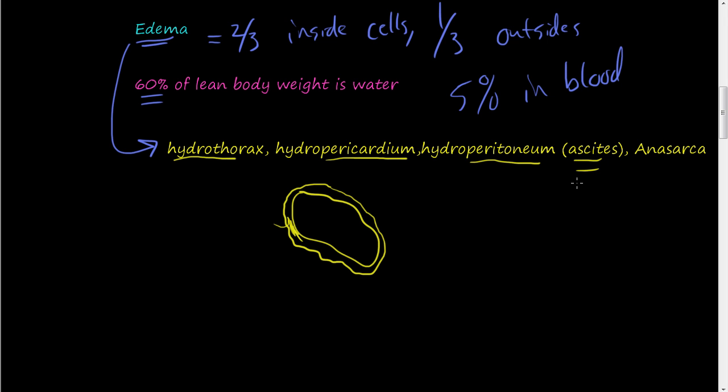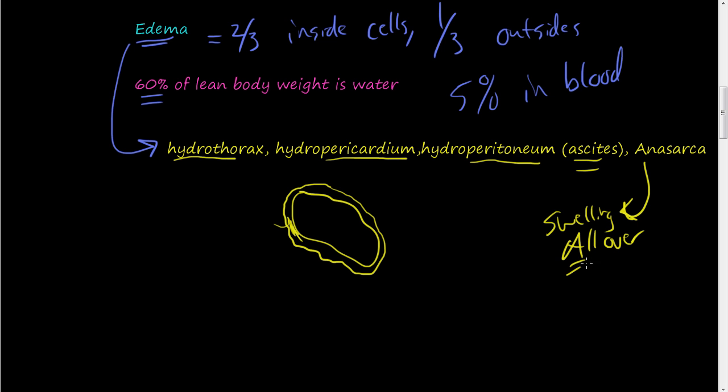And it's usually called ascites. And when you have anasarca, this is swelling just swelling all over. Just think of it as swelling all over with the A and A.